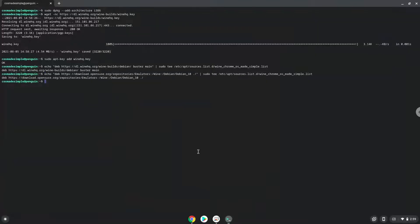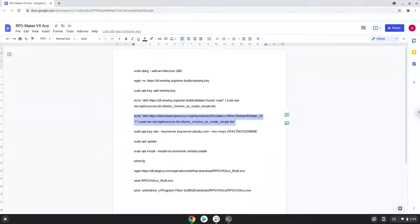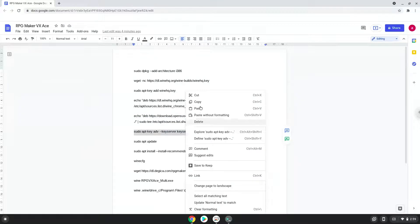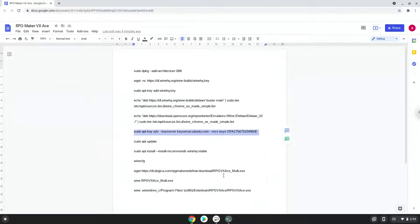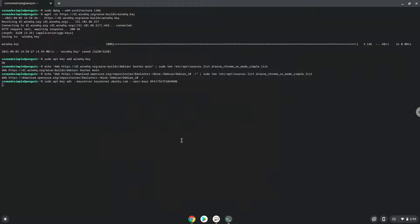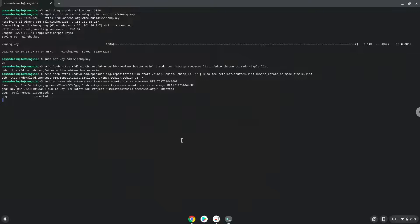Now we will add another security key that Wine requires. Now we will update the system repositories of our Linux apps.